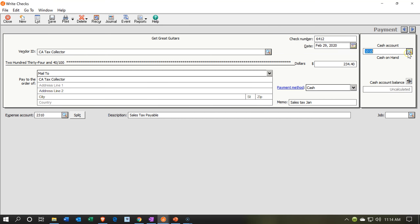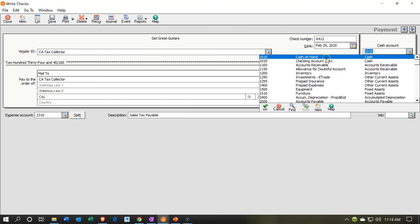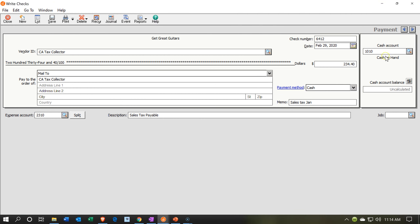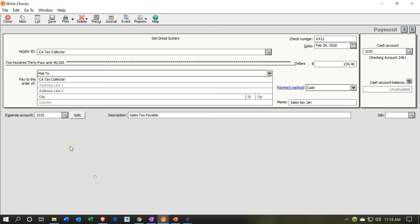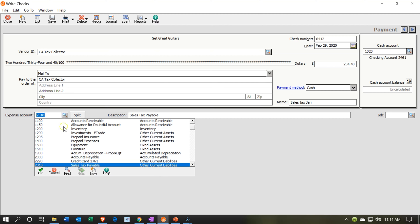This is going to come out of the checking account — not the cash on hand account. The other side is going to go to sales tax payable. So the cash account goes down, and the sales tax payable decreases, representing that we no longer owe January's amount — only what has accumulated in February remains outstanding.